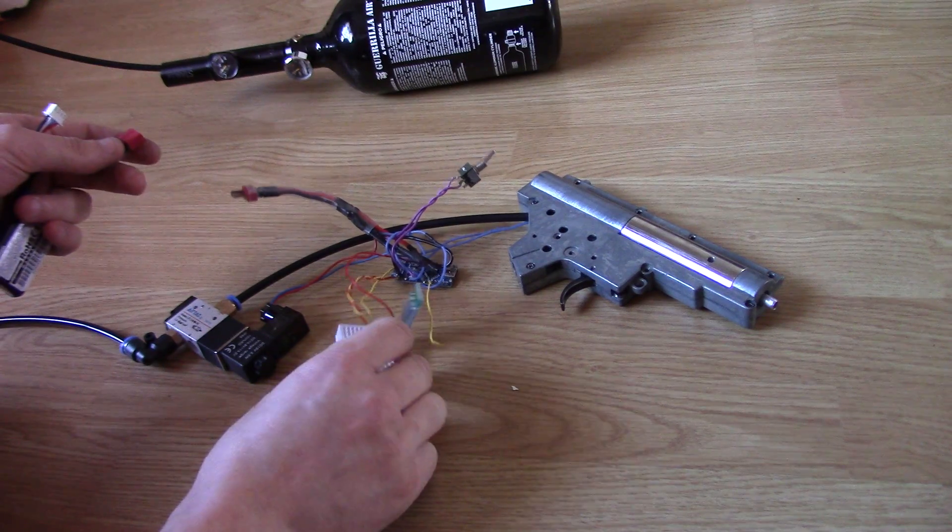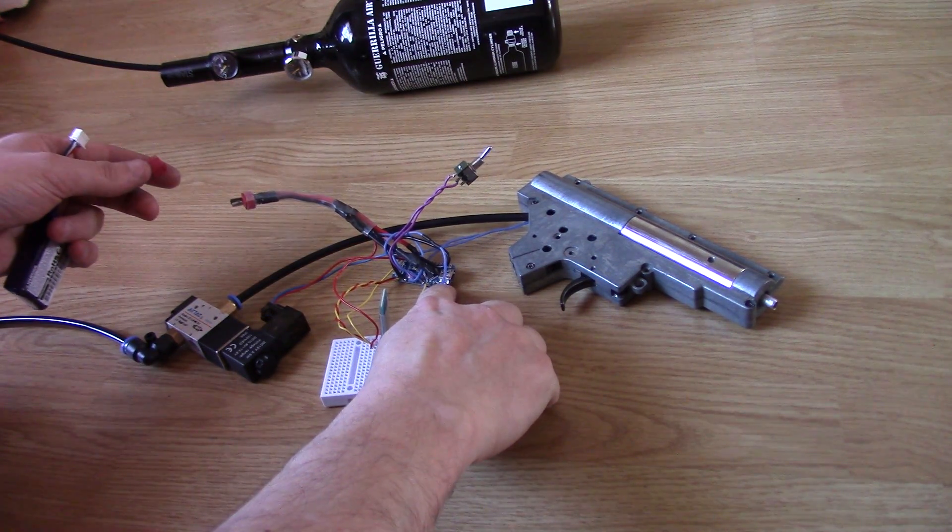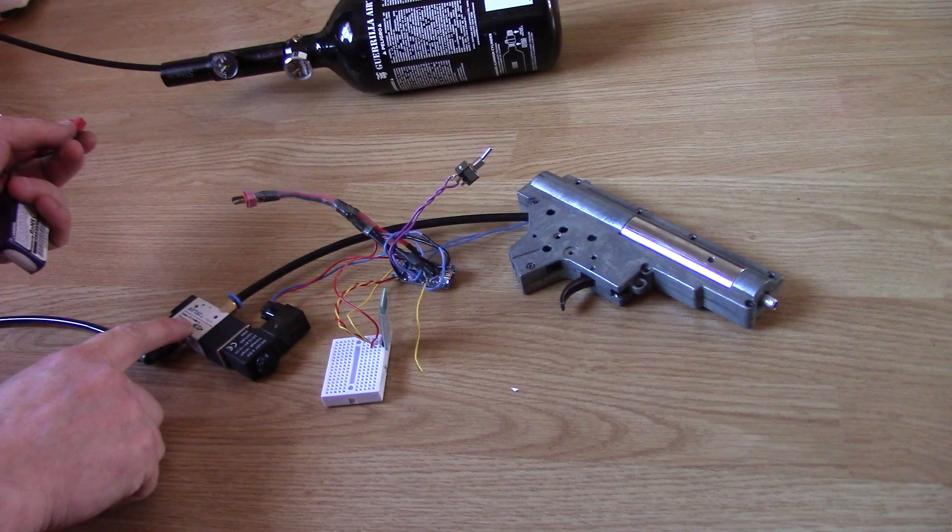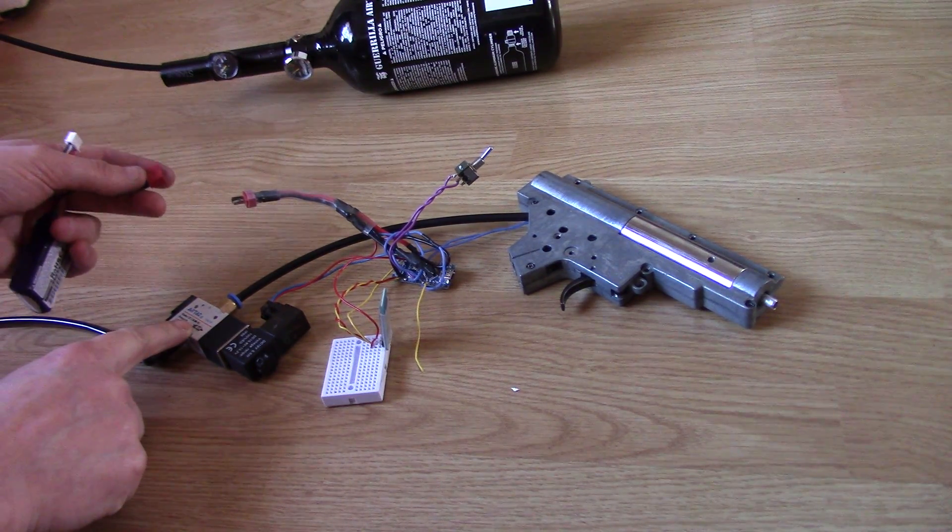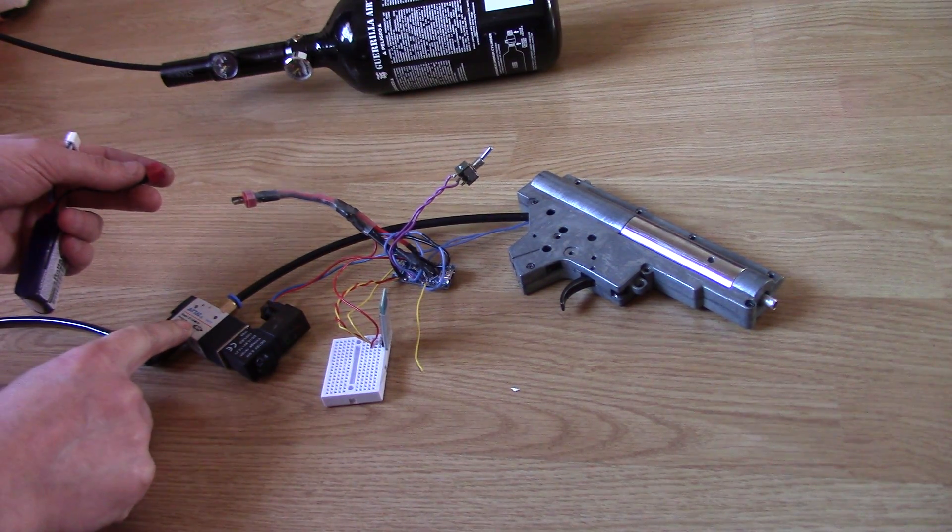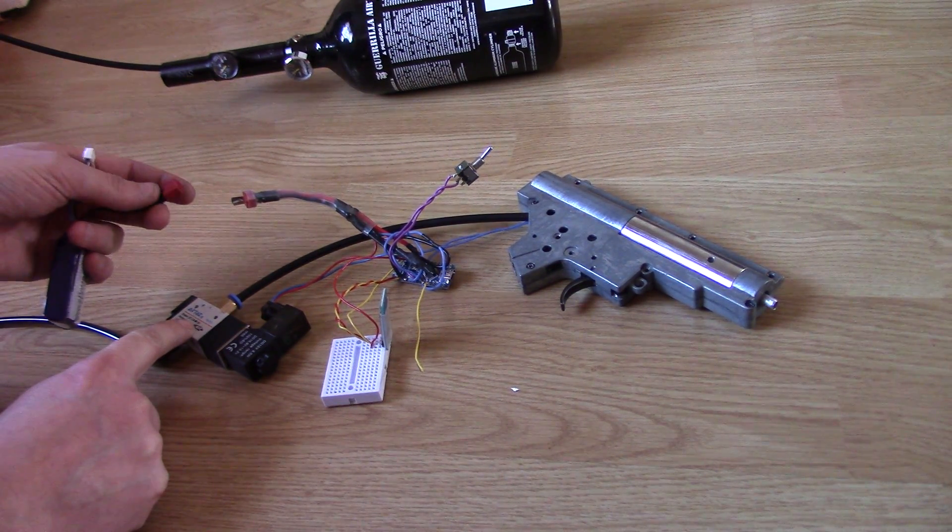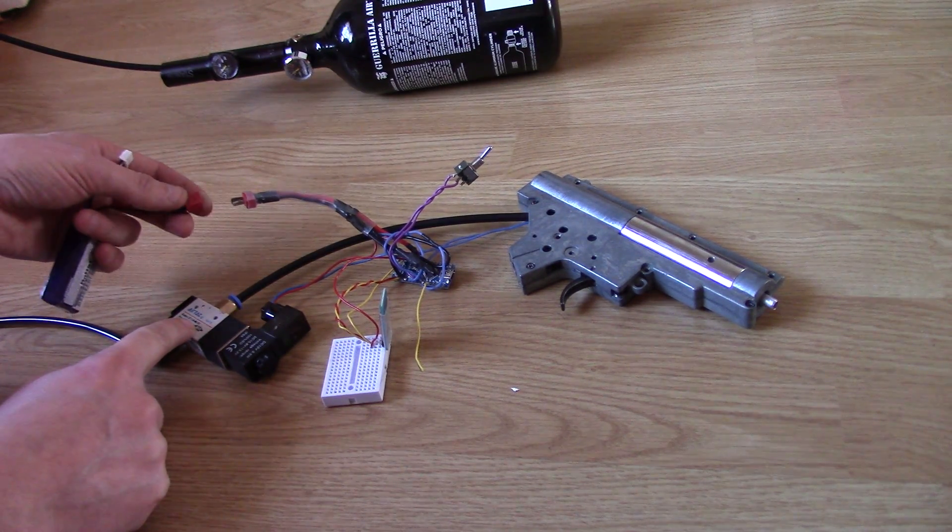We've got our Bluetooth module, an Arduino Nano as the fire control unit, a little cheap solenoid valve down here, which I'll be upgrading to a Mac bullet valve as soon as that arrives. Should be any week now.